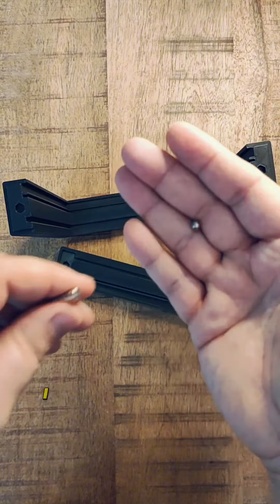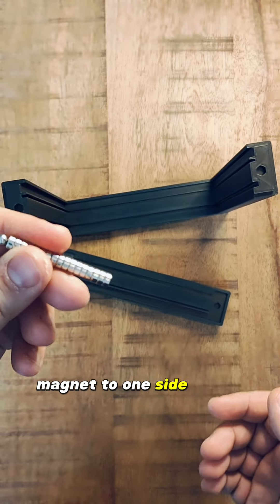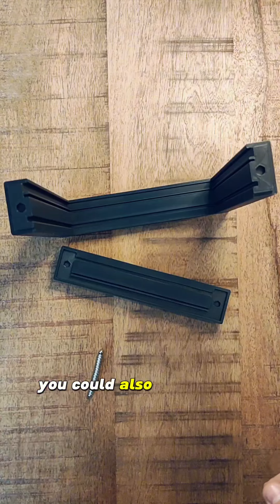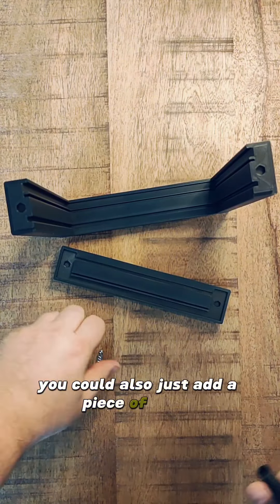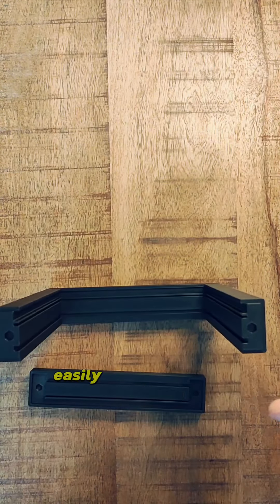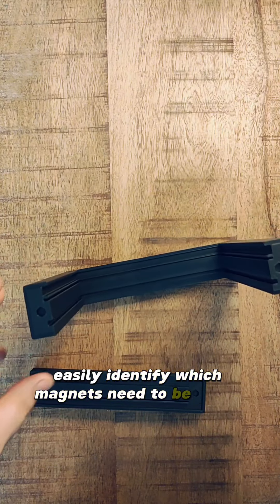I added different shaped magnet to one side of my magnet stack. You could also just add a piece of metal. I do this to easily identify which magnets need to be glued in.